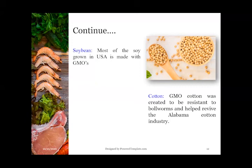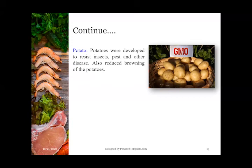Cotton: GMO cotton was created to be resistant to bollworms and help revive the Alabama cotton industry. Potatoes: potatoes were developed to resist insects, pests, and other diseases. Also, they were developed in such a way to reduce the browning of the potatoes.